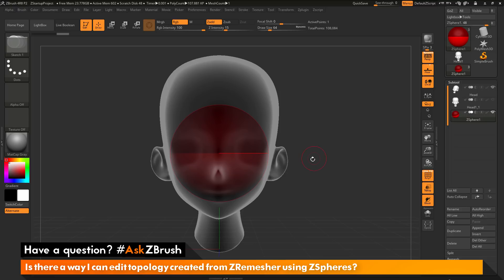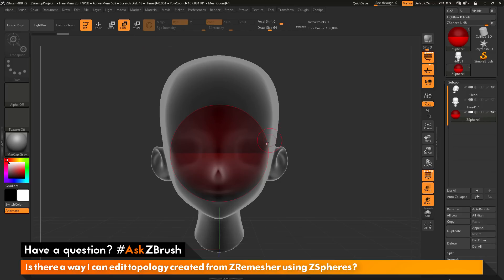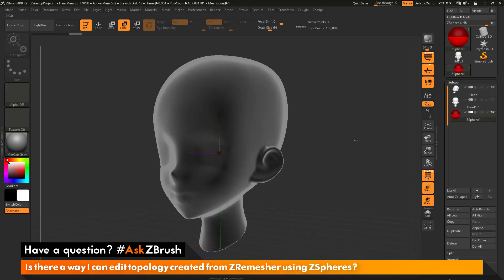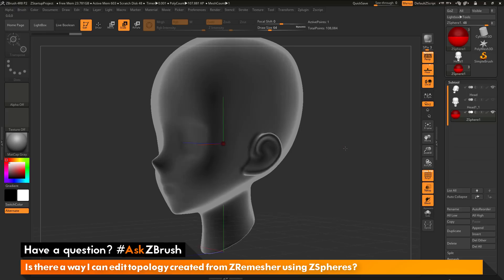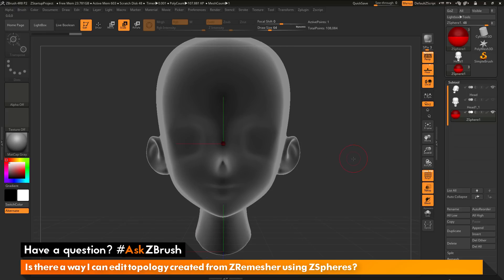The ZSphere is a little large, so I want to scale it down. I'll hit X on the keyboard to activate symmetry, then navigate to the scale option at the top and click and drag to scale the ZSphere down to a smaller size.